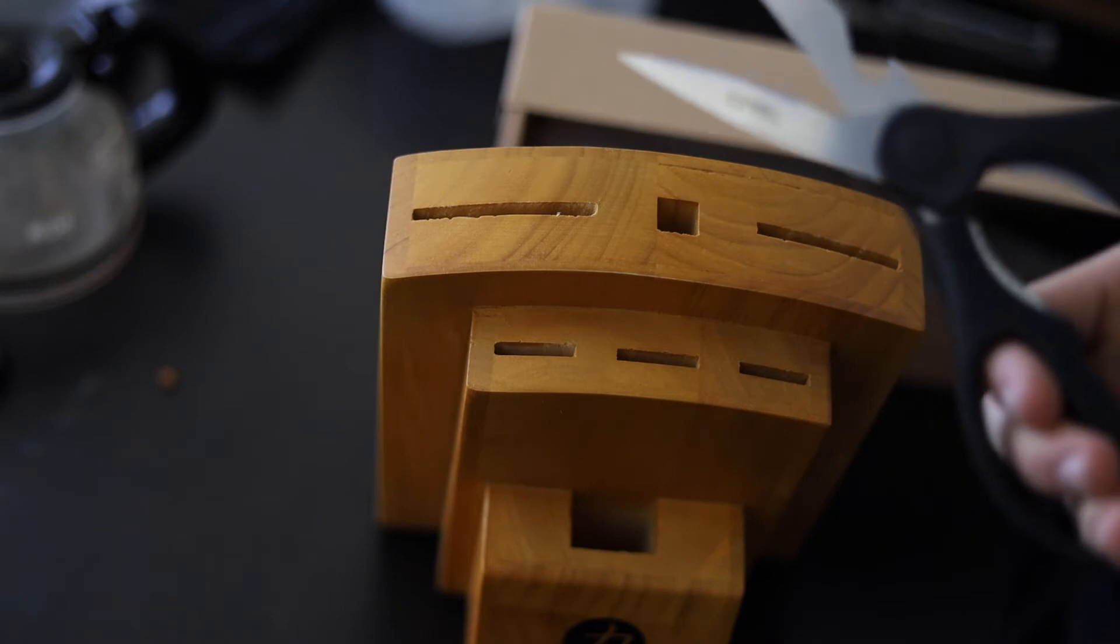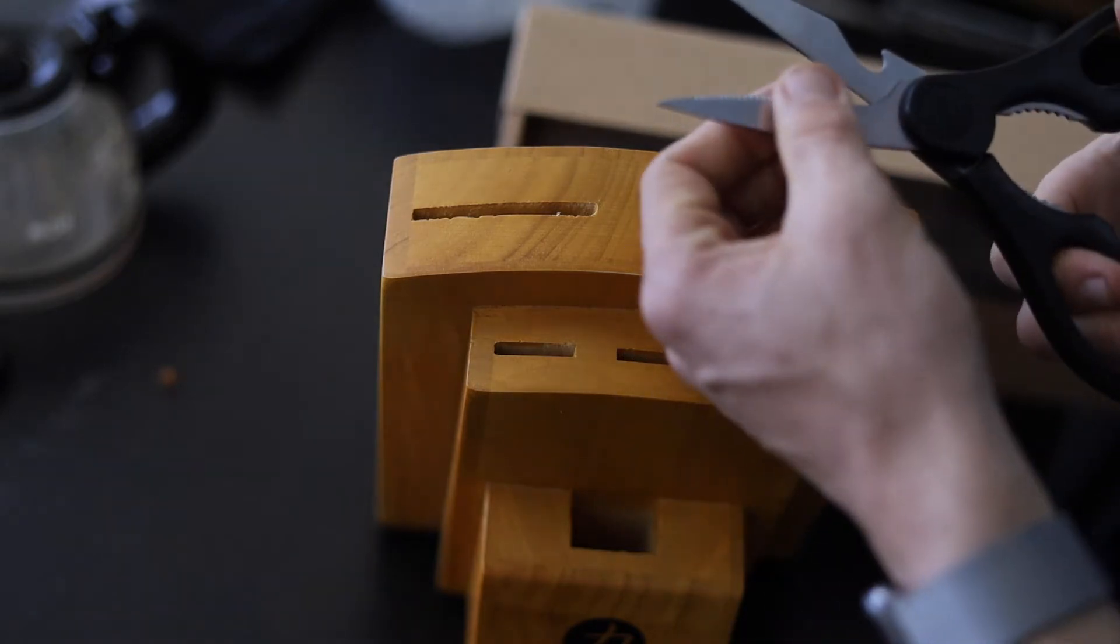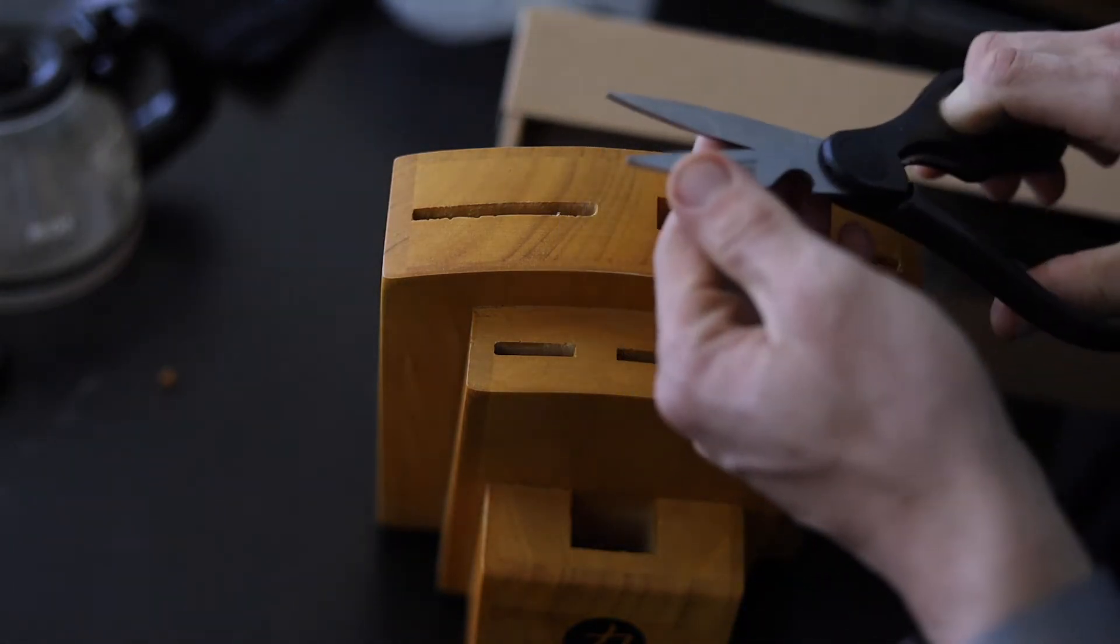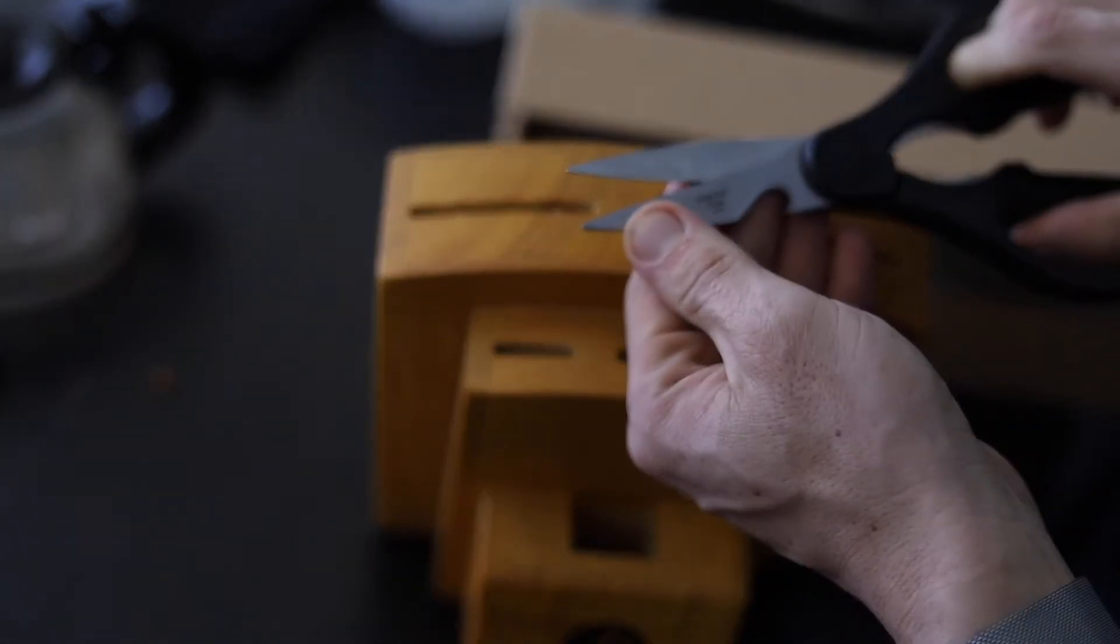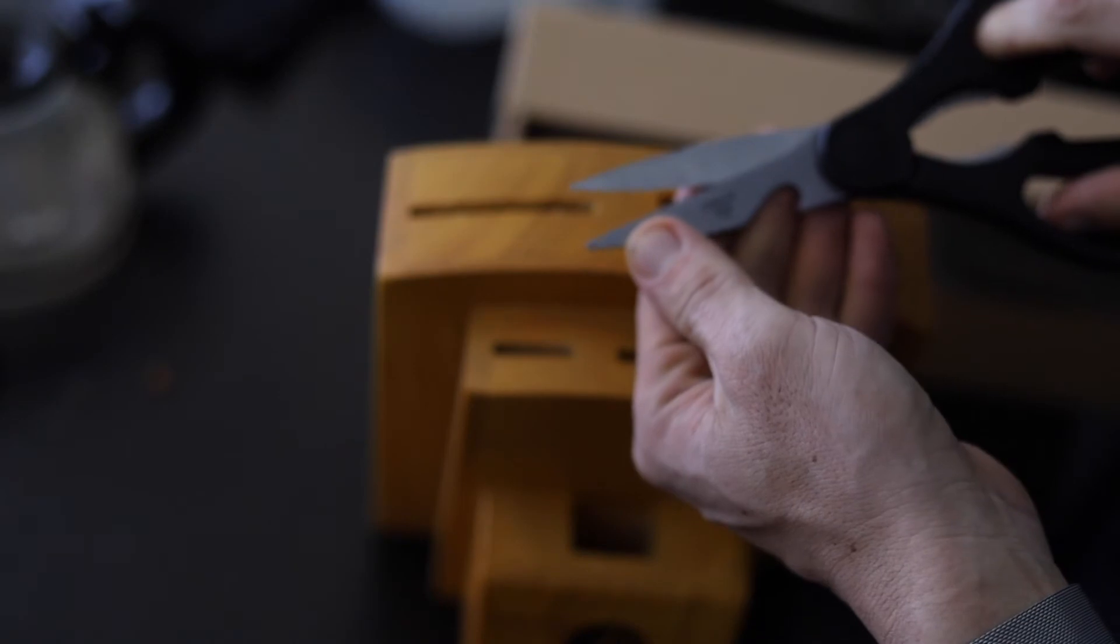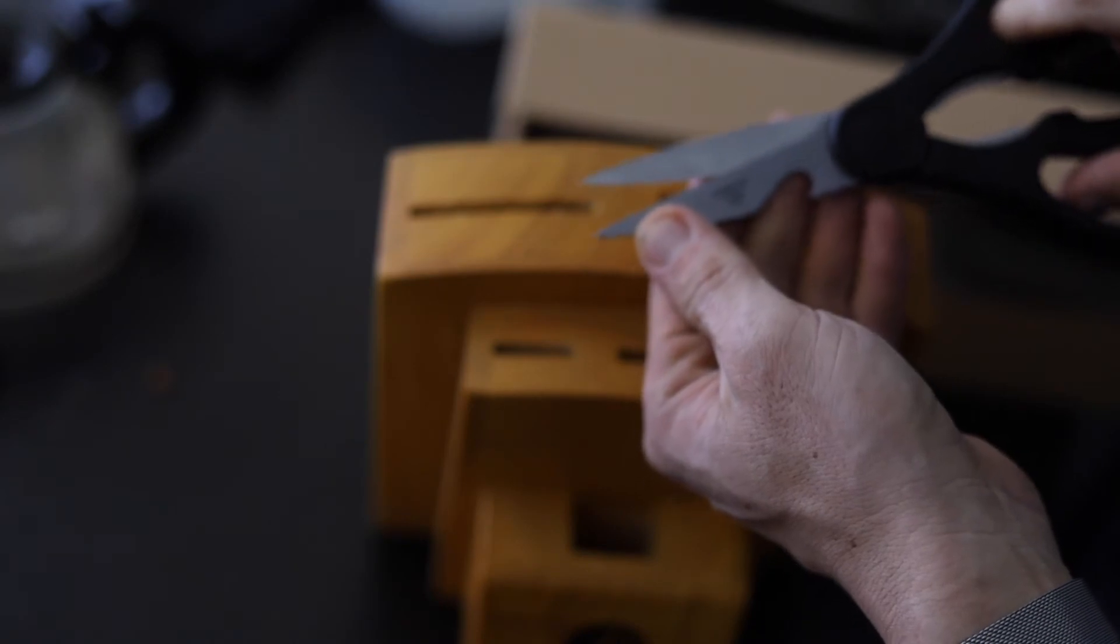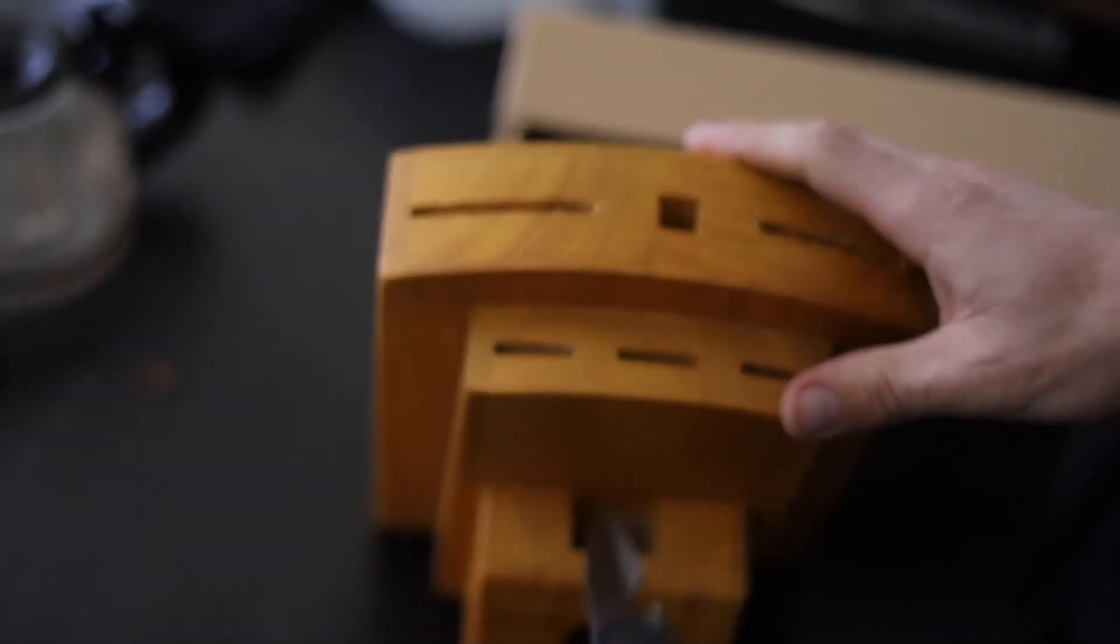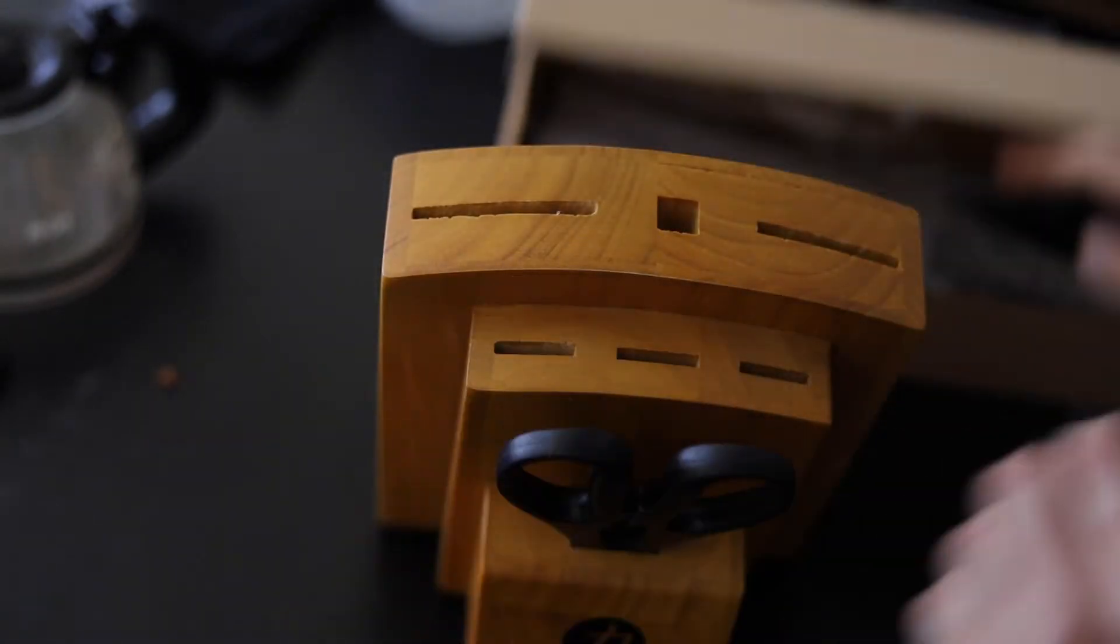In the reviews it said that the scissors feel a little bit cheap and I kind of agree. The plastic handle doesn't really feel quality.